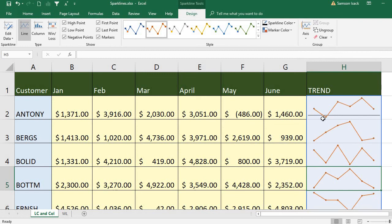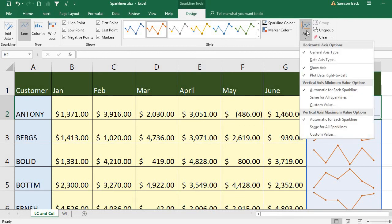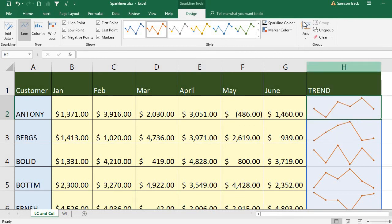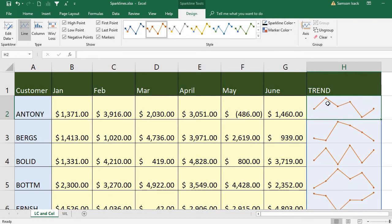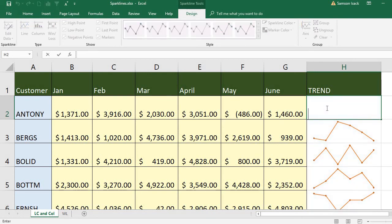So this is what the trend line charts available to place on a single cell. One more thing to notice is that these are not objects — they are a background for the cells. So you can type anything in the cell as well.